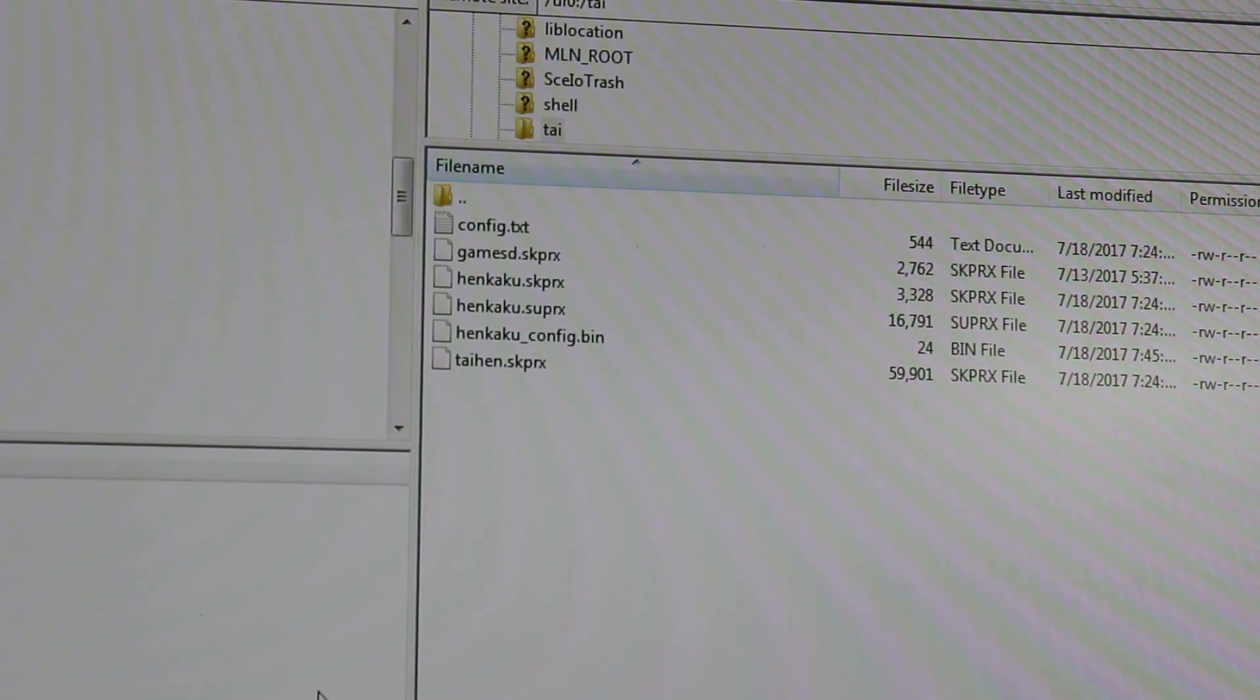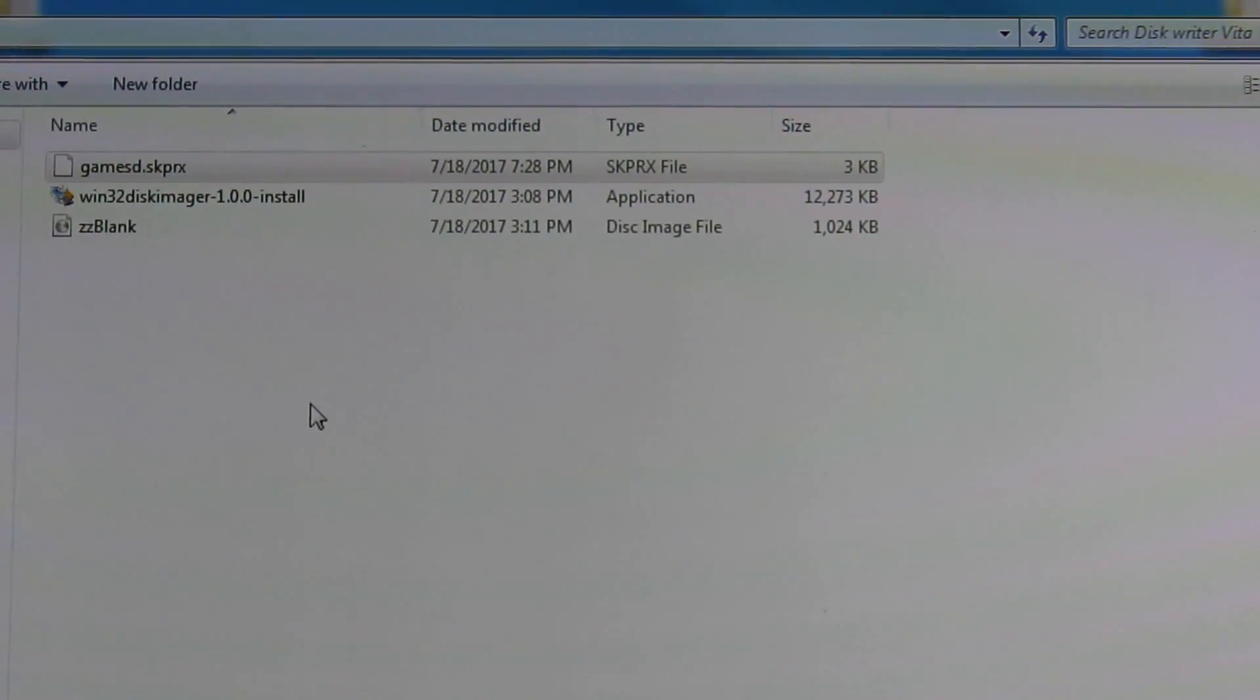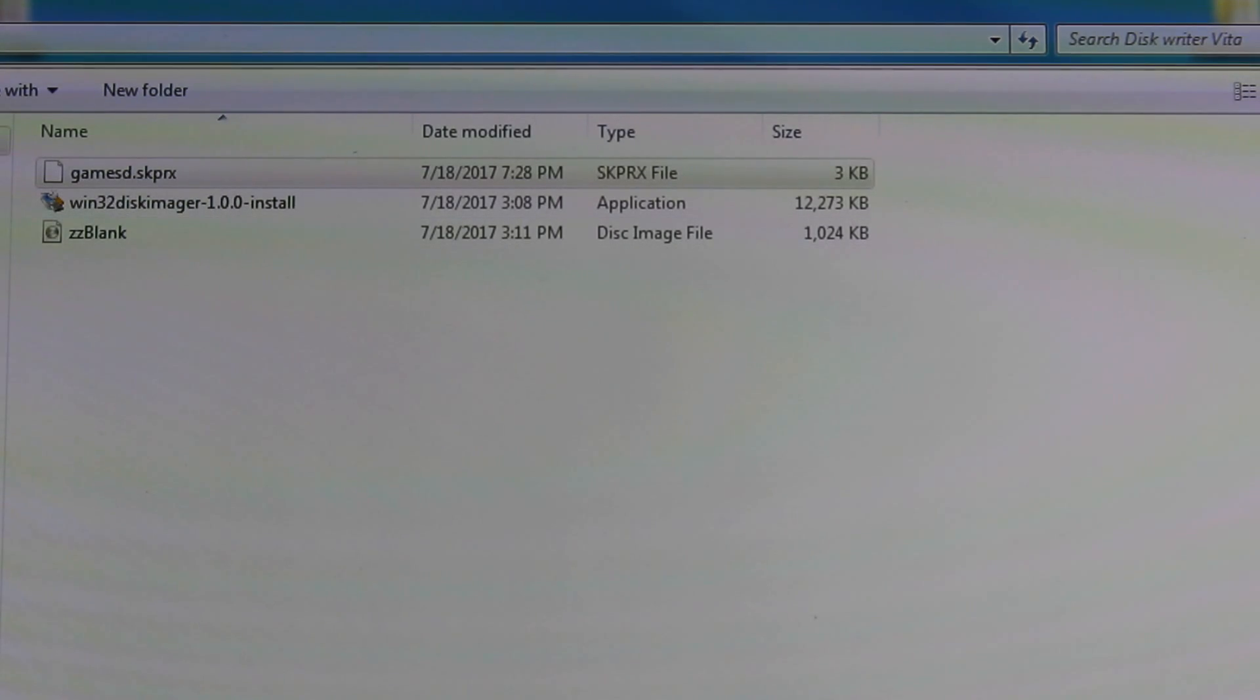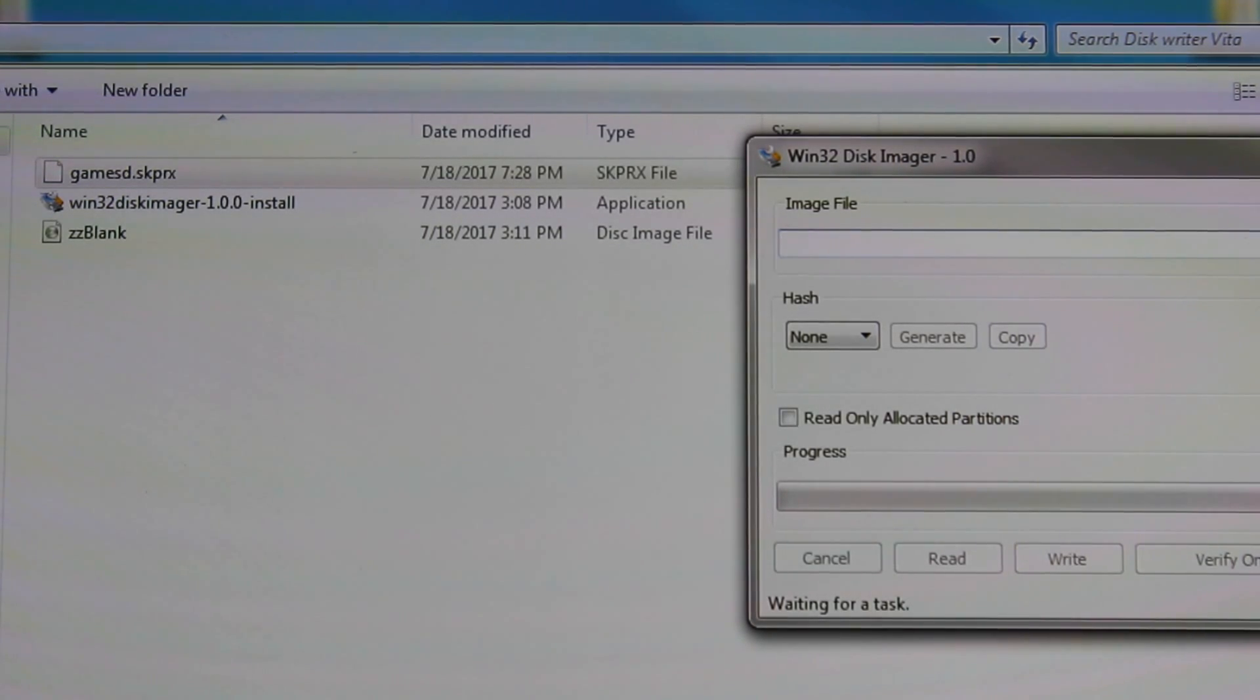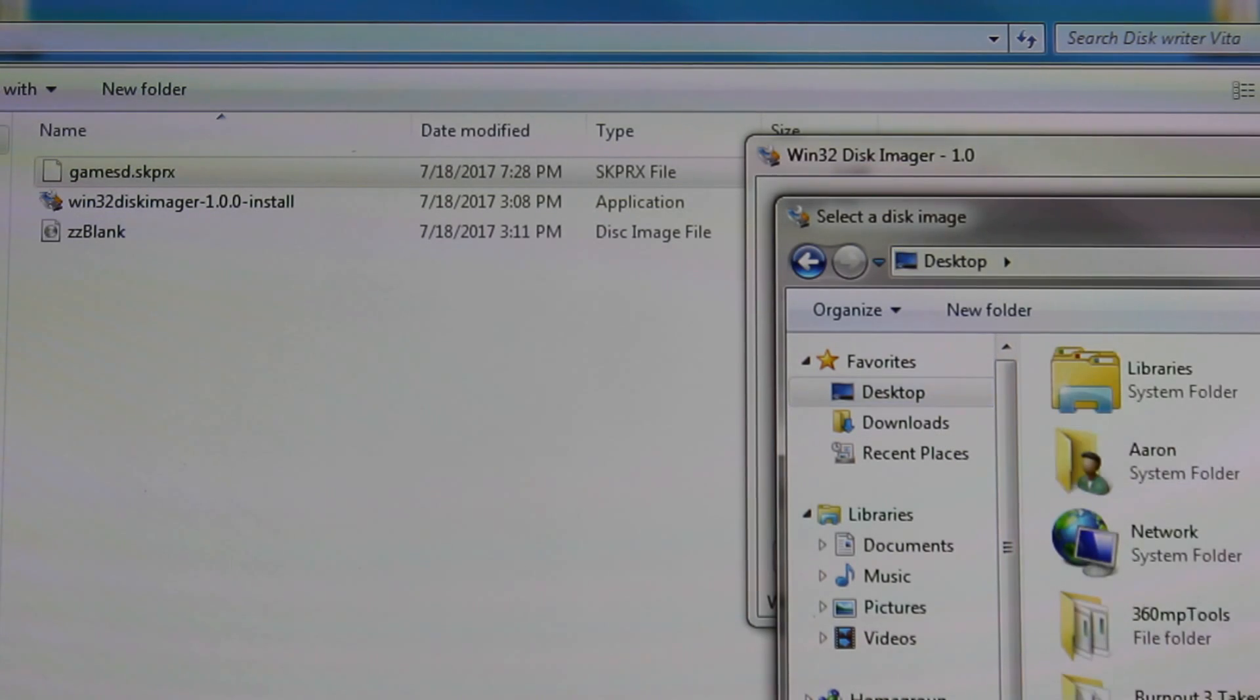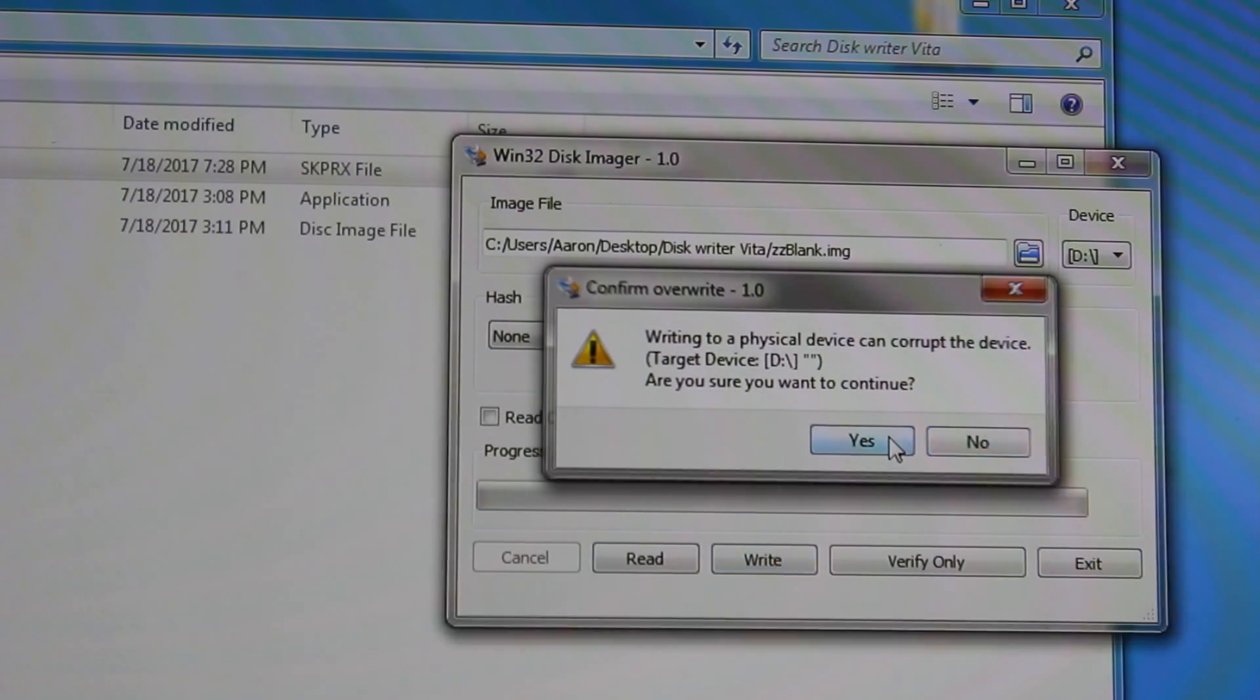From there, we are ready to configure our SD card. So we can get out of FileZilla. What we're going to do is take our SD card and plug it into our computer. Start up your newly installed Win32 disk imager. We got our ZZ blank here. Make sure that you select your disk image. Make sure you have everything backed up and go ahead and write your file.